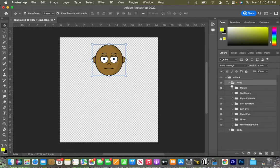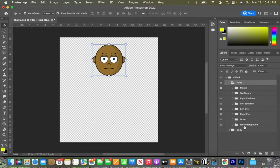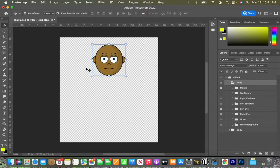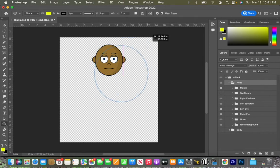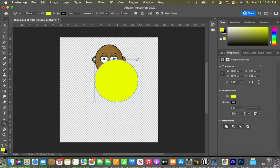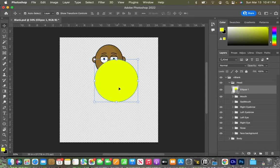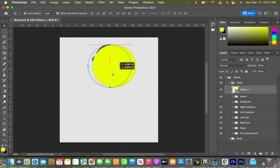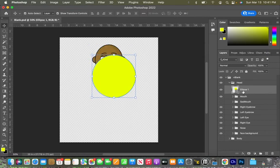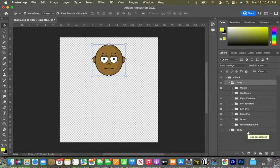we'll notice a mouth, sad mouth, right eyebrow, left eyebrow, left eye, right eye, nose, and a face background. In order to start making changes and make sure that we get them in the right place, let's say for example, that I just create a basic shape. I'm just going to create a circle. That circle, when we click back on layers here, ended up just inside of our head, but it covered up everything else.